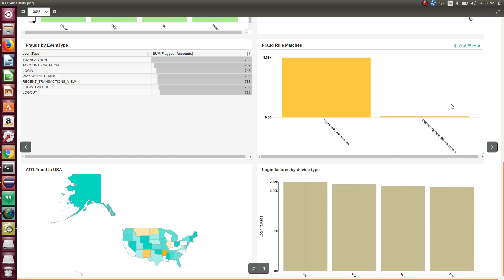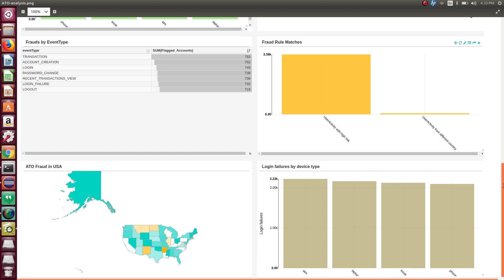By default, it shows a map of USA, but you can easily change it to the location of your choice.